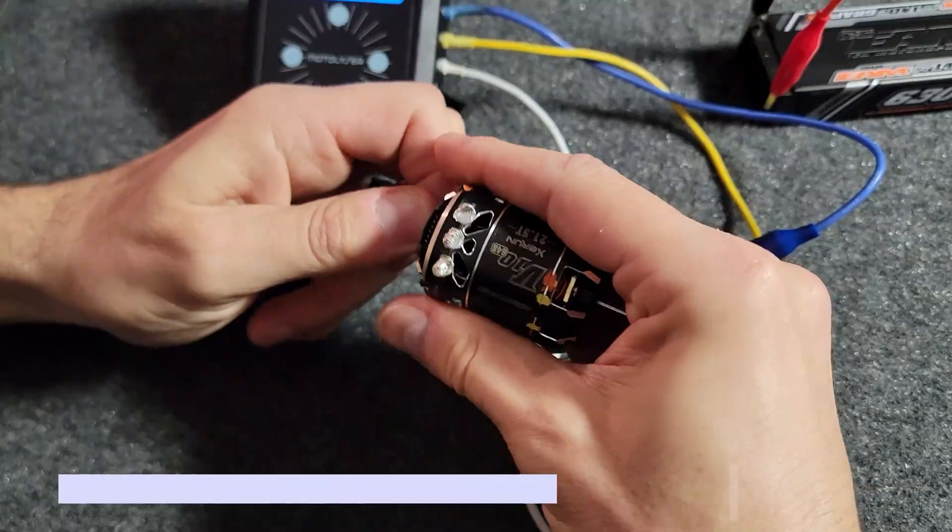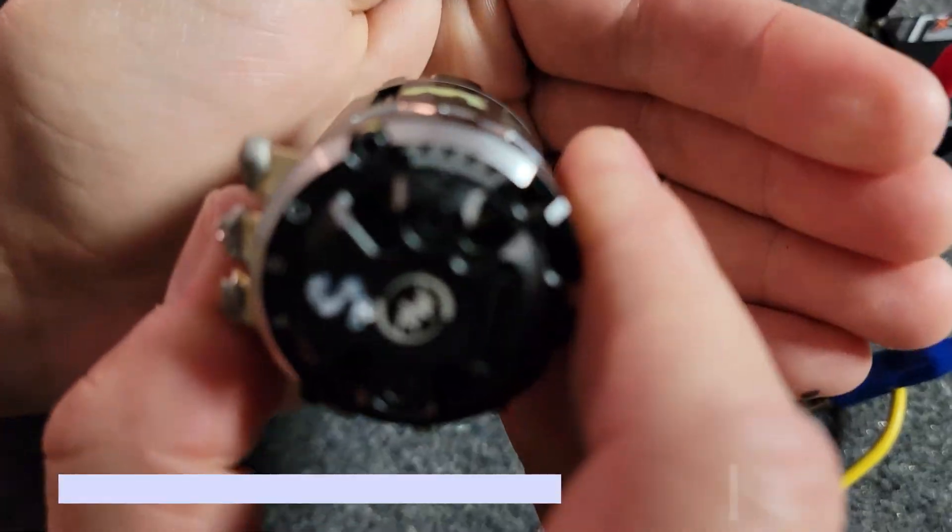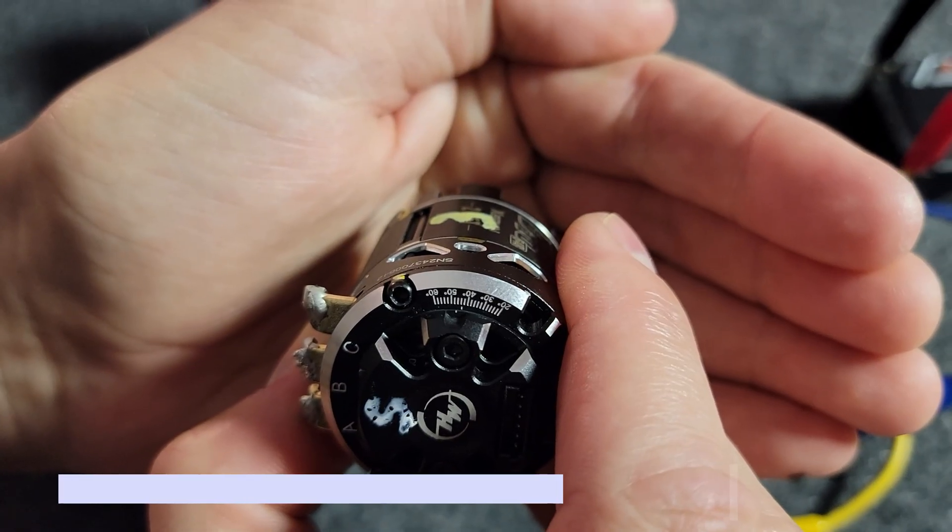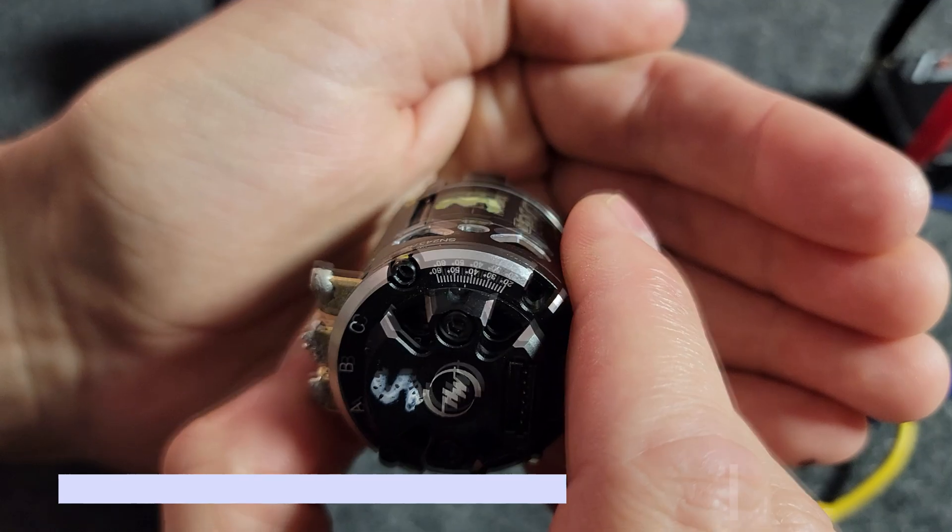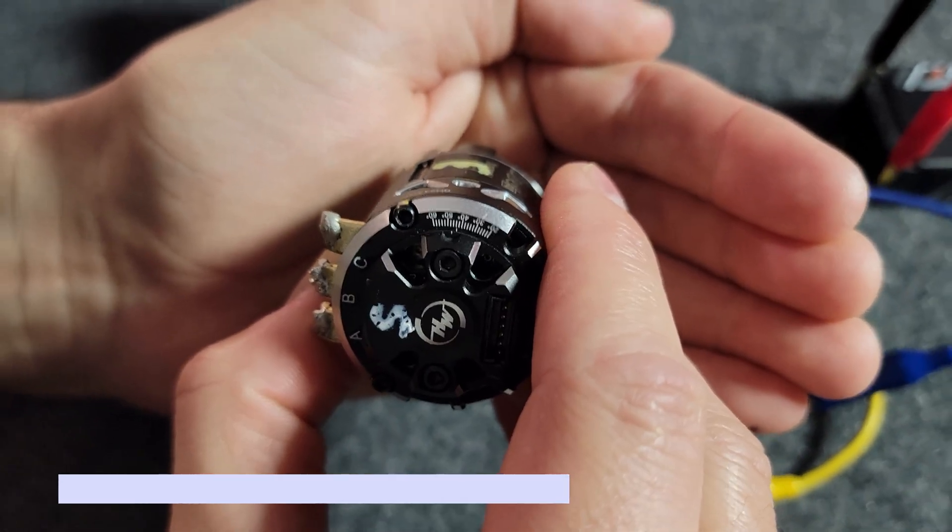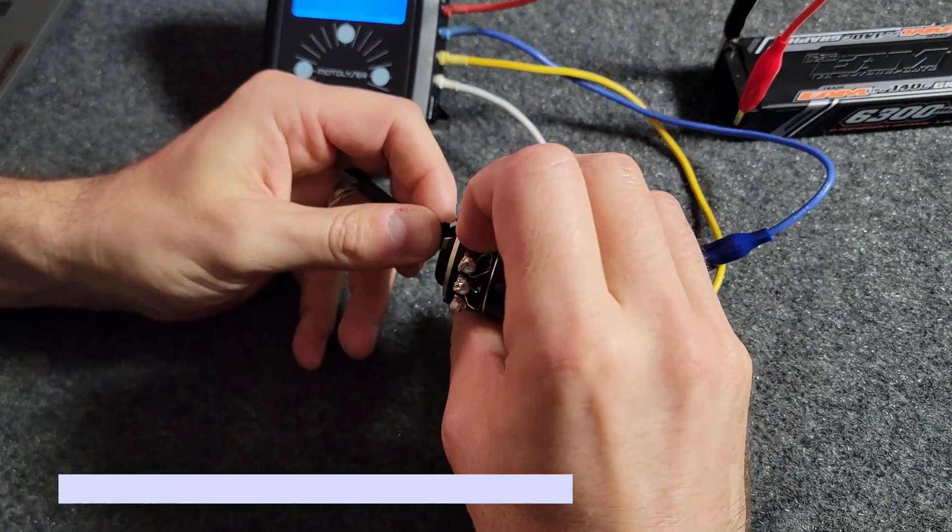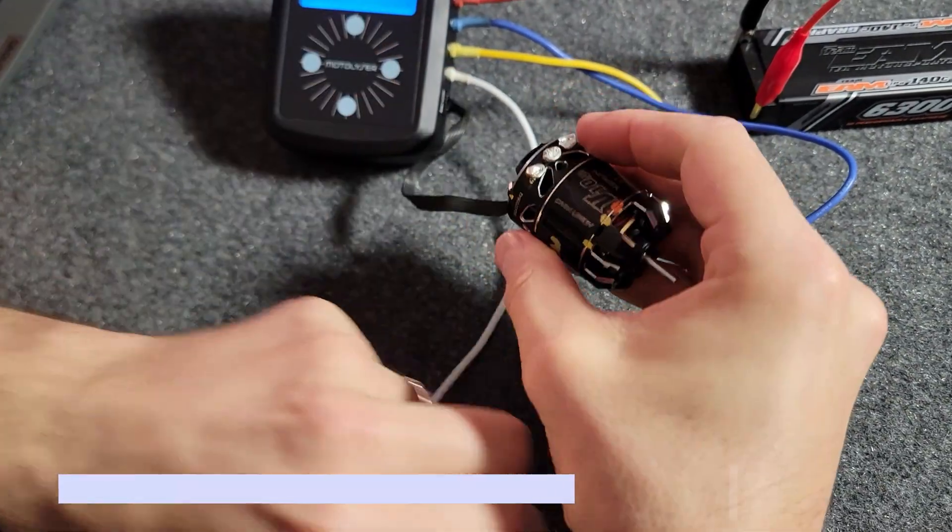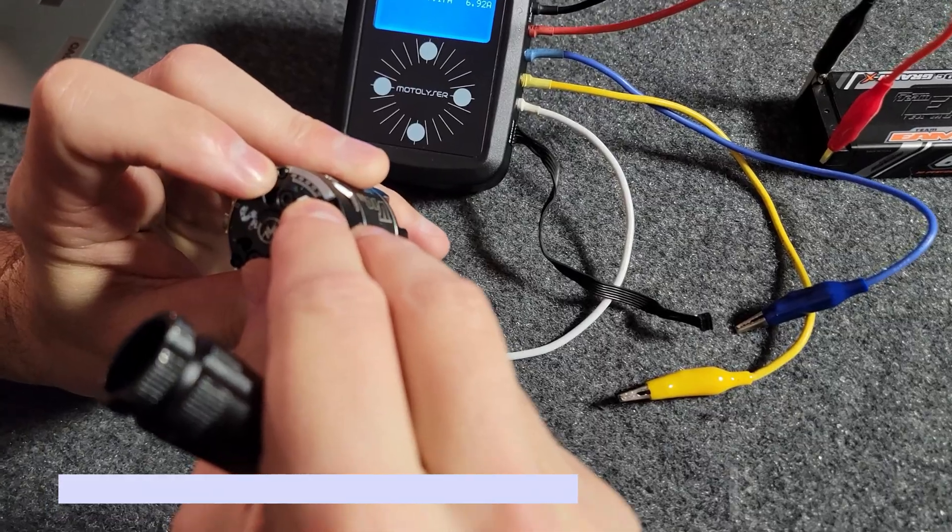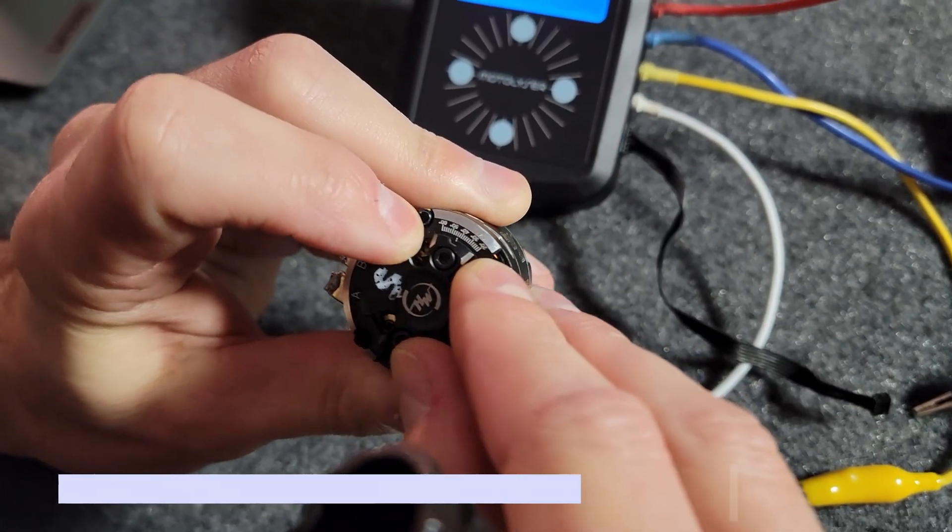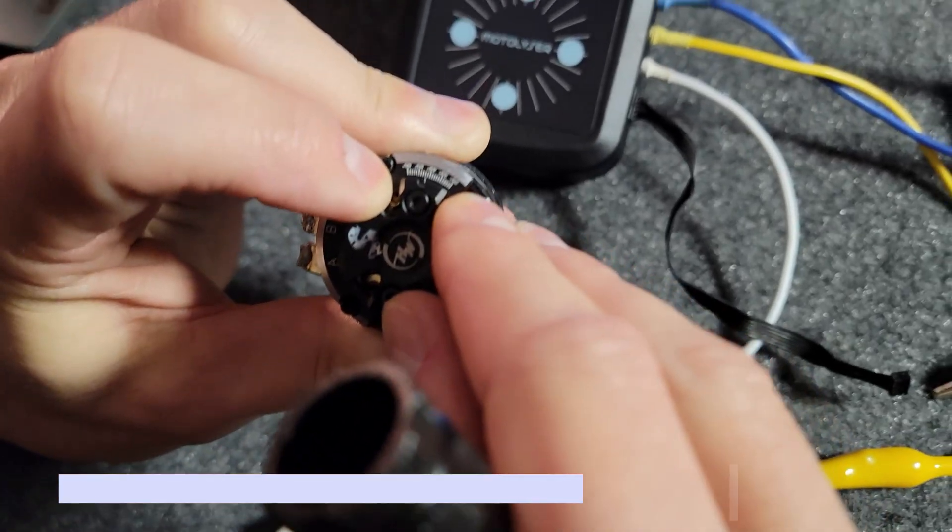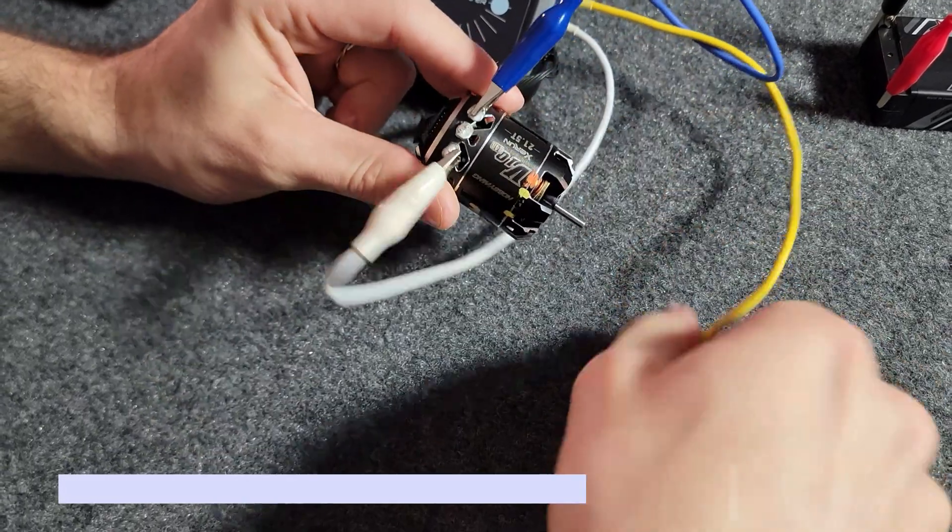So when you get a motor, the stock timing is roughly correct, depending on whether you run a high torque or a standard rotor. You will have to change it. For this motor, because it's a high torque, I wanted slightly less timing compared to stock. There's a few other tricks here.